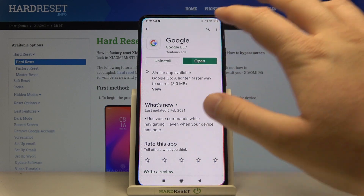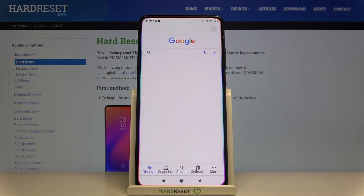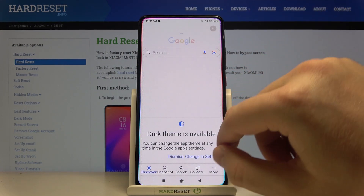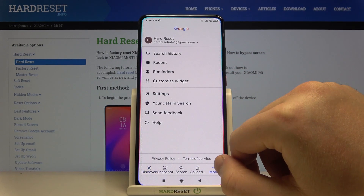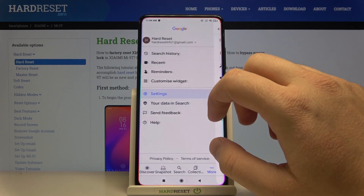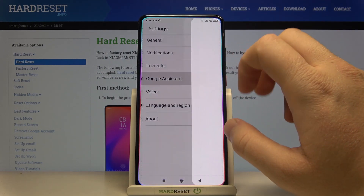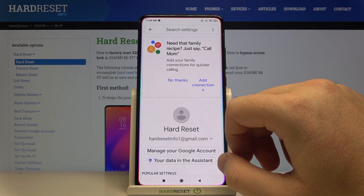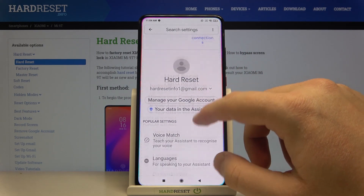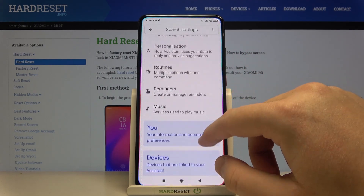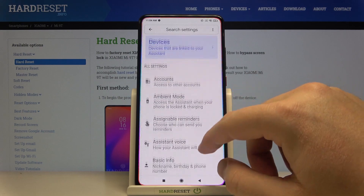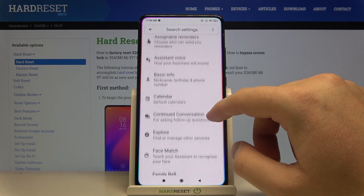Now we can open the app. Click on More, tap on Settings, and then choose Google Assistant. Next, scroll down until we find the general settings.